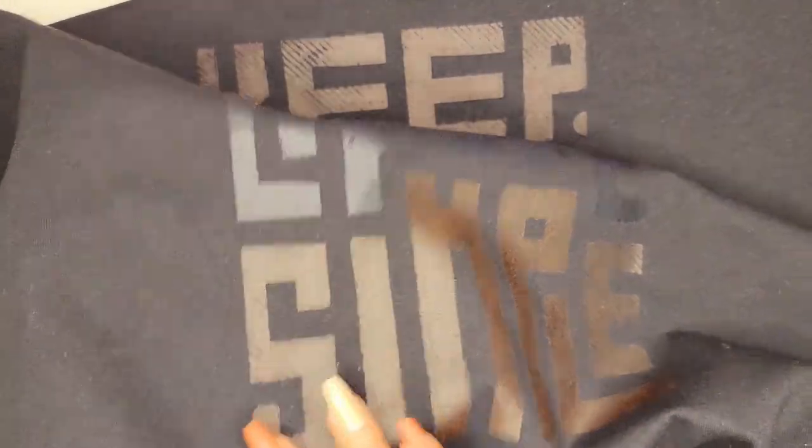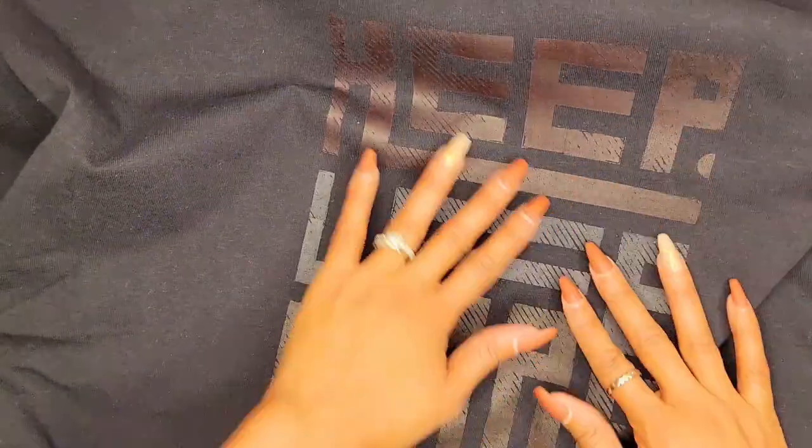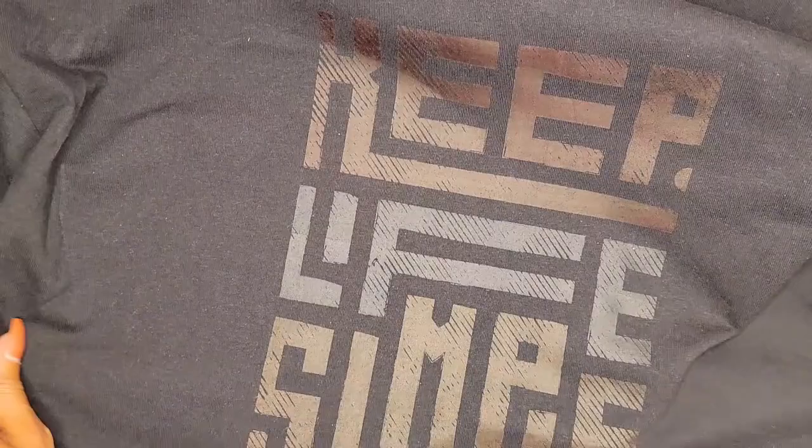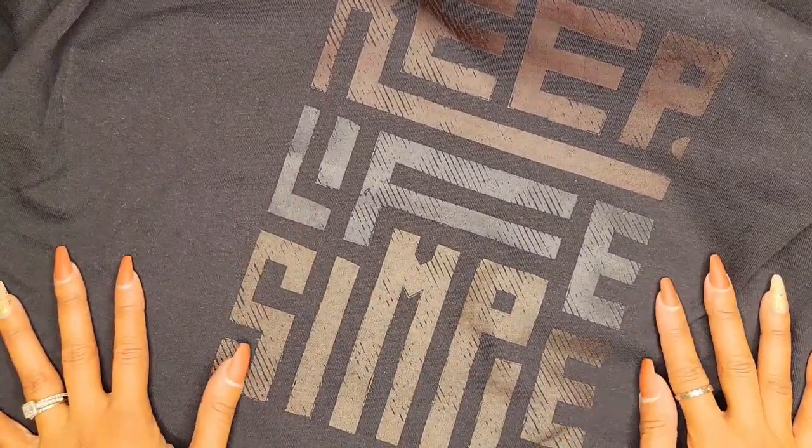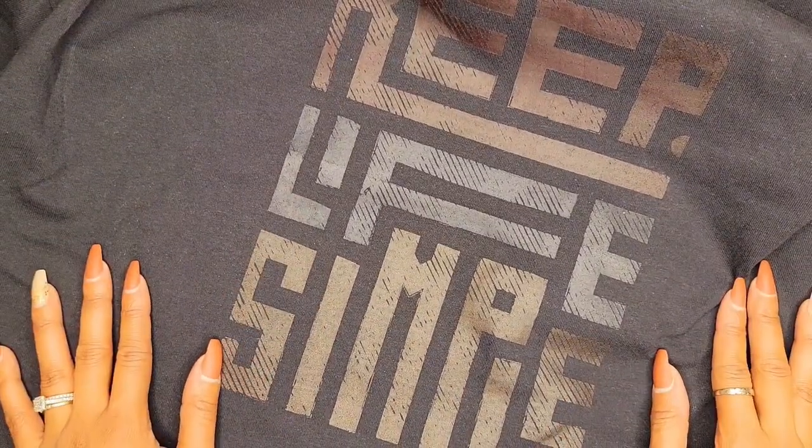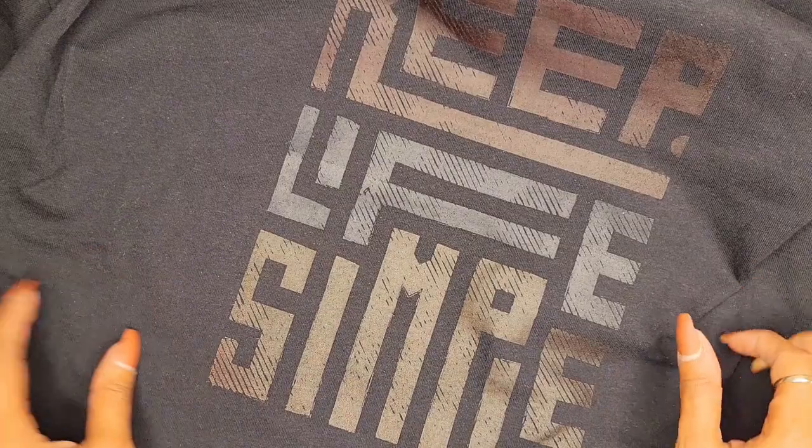But yeah guys, this is all I have for you today. I just wanted to share with you my experience with using the Casu DTF transfer film as well as their DTF powder with my inkjet printer. And if you got any questions, concerns, emotional outbursts, let me know. If you found this video helpful or just plain entertaining, could you go ahead and give it a thumbs up? But guys, as always, until next time, peace!